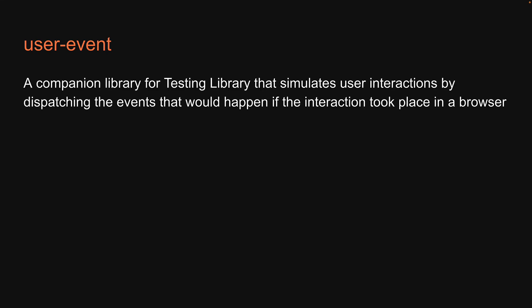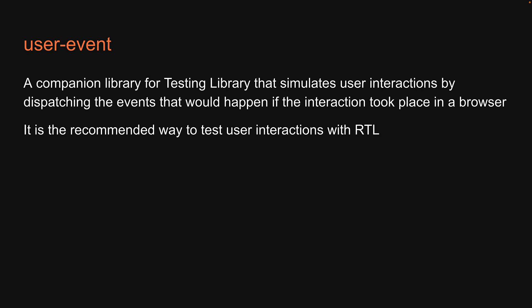To test user interactions, we are going to be using a library called UserEvent. UserEvent is a companion library for testing library that simulates user interactions by dispatching the events that would happen if the interaction took place in a browser. It is the recommended way to test user interactions with testing library.